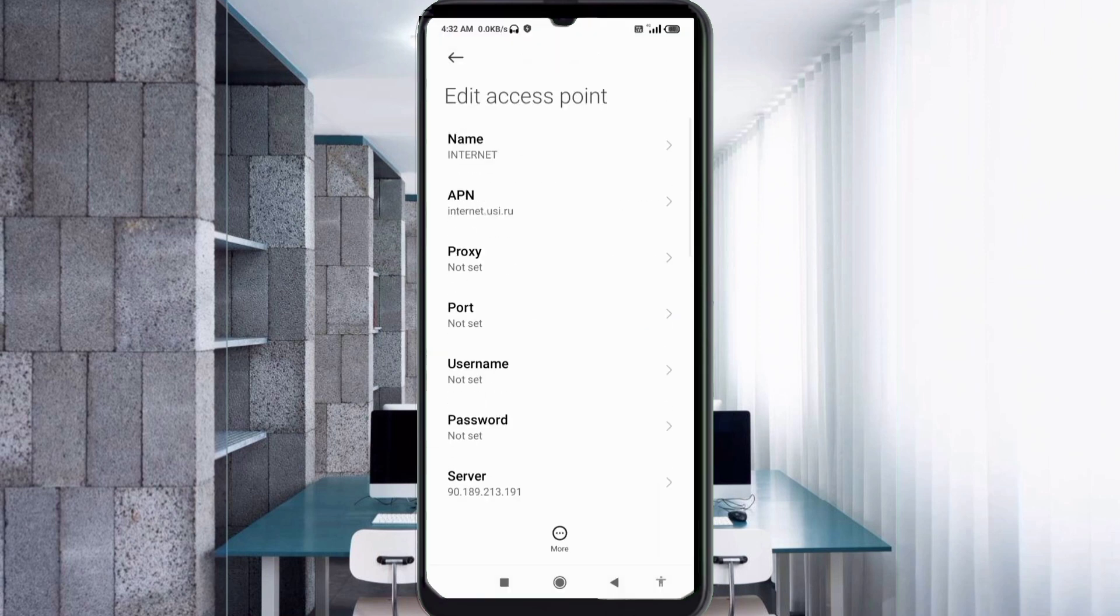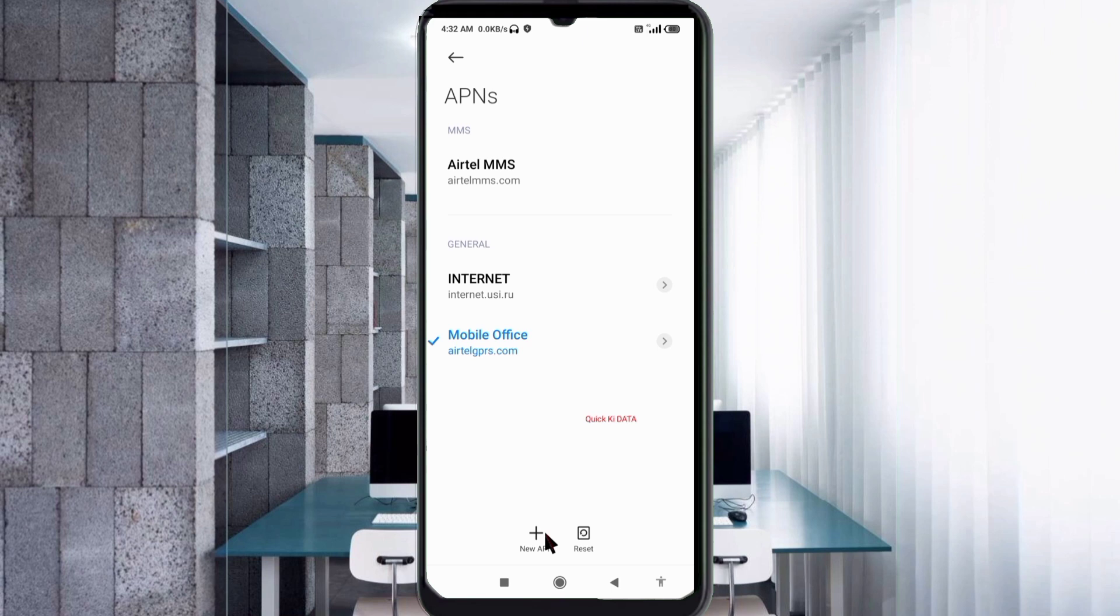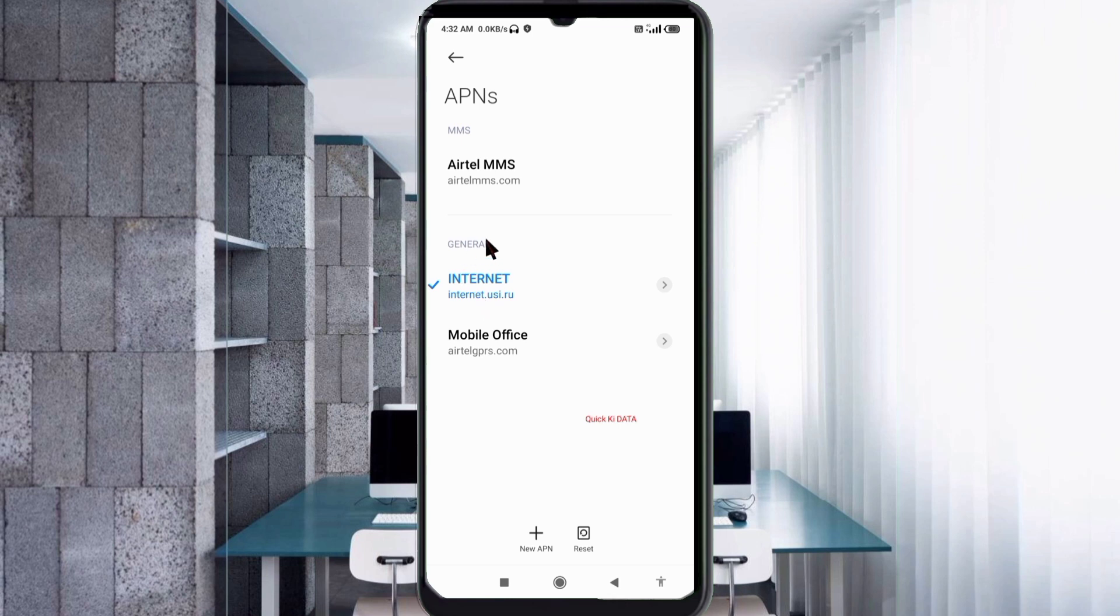Tap the More icon, then tap Save. Your new Internet APN is now saved. Select the Internet new APN and click the return home button.